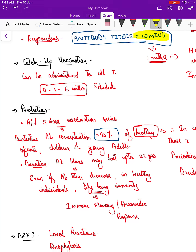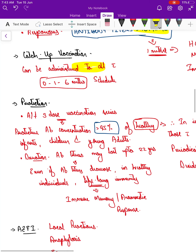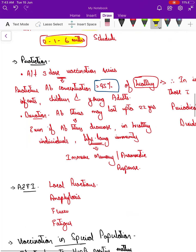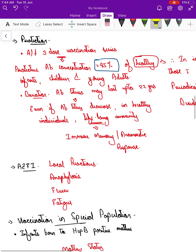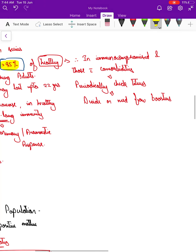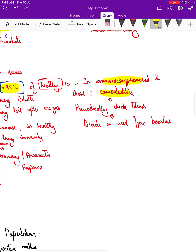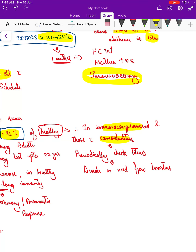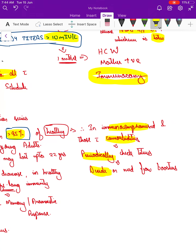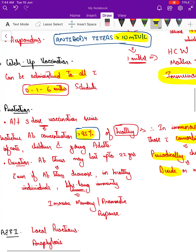Catch-up vaccination can be administered to anyone of any age group who is not vaccinated; the schedule remains 0, 1, and 6 months. After a three-dose vaccine series, protective antibody concentration greater than 90 percent occurs in healthy infants, children, and young adults — around 95 percent of the healthy population will respond. In immunocompromised individuals or those with comorbidities, the immune response may not be adequate, so antibody titers must be checked periodically, and booster doses given if titers fall below 10.